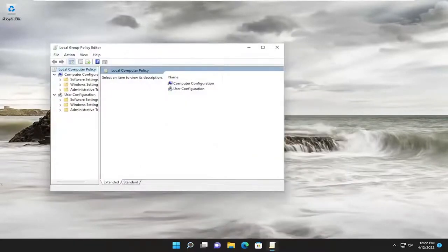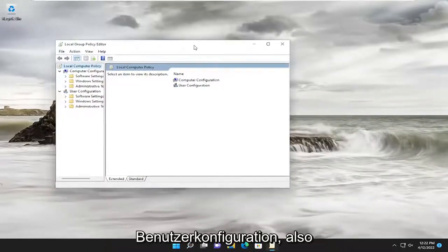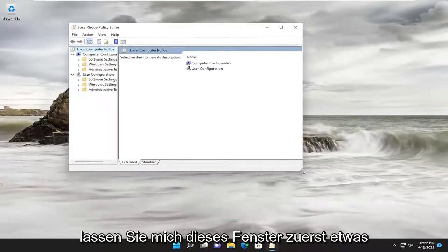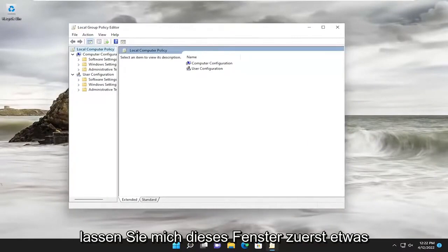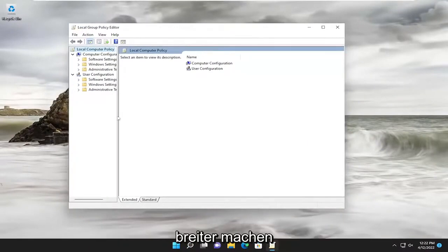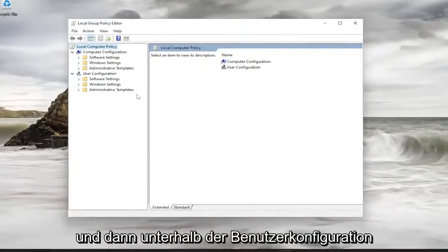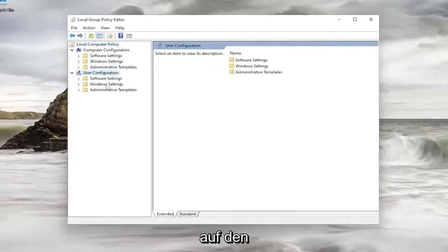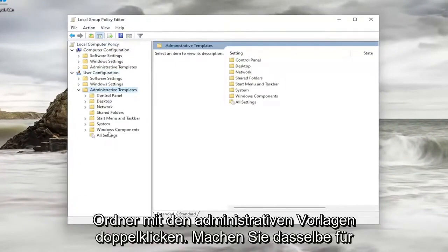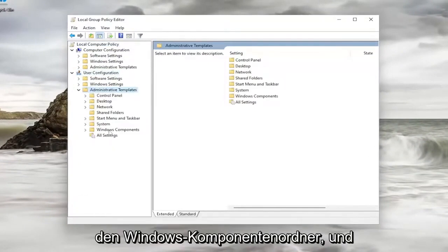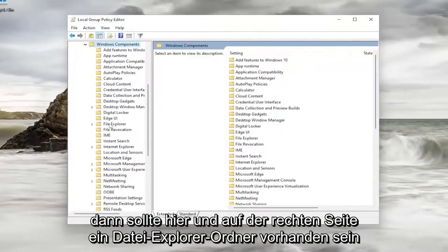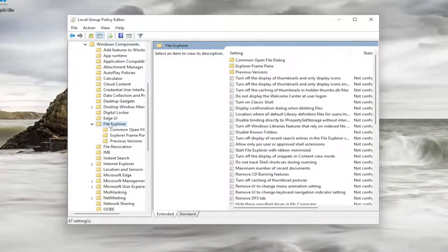And you want to now go and locate underneath the User Configuration. So let me just make this window a little wider first. And then underneath User Configuration, double-click on the Administrative Templates folder. Do the same thing for the Windows Components folder, and then there should be a File Explorer folder in here.